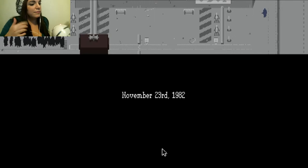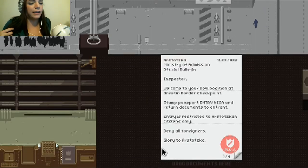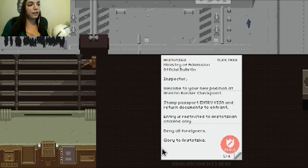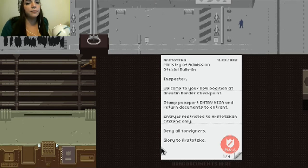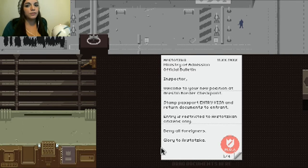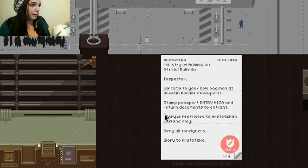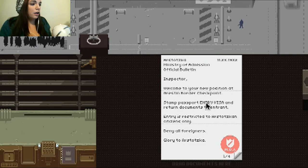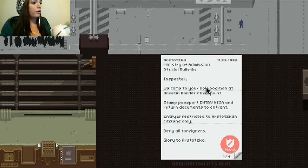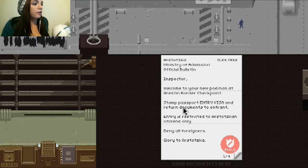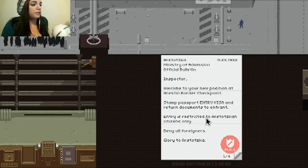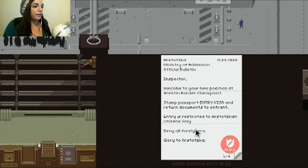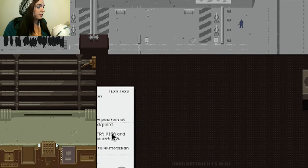Since I've played this a couple times, I'm not too worried about it getting old. This game actually has a random face generator, and you get a different playthrough for most of the time. Except the storyline, that doesn't really change. Alright. So, you get this piece of paper at the beginning, and it basically tells you what you have to do for your day. Welcome to your new position at Greston Border Checkpoint, stamp passport and entry visa, and return documents. Entry restricted to Rostovkan citizens only. So, that is our rule. Only Rostovskans. Deny all foreigners. Glory to Rostovska.